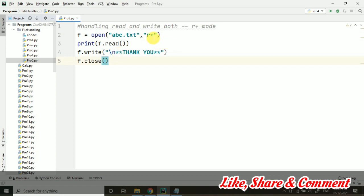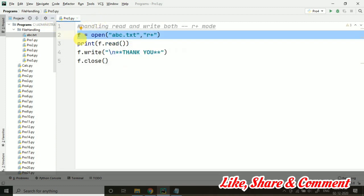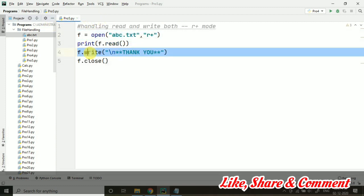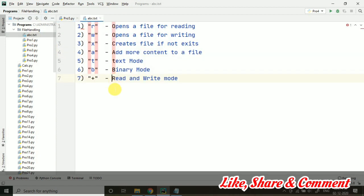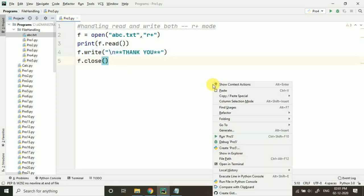What will be happening? First of all it will be reading up the content. Whatever is in the file will be printed on the screen. And after that the write function will be working. Our file will be updated with the new content. Now let's run it and check what's happening here.